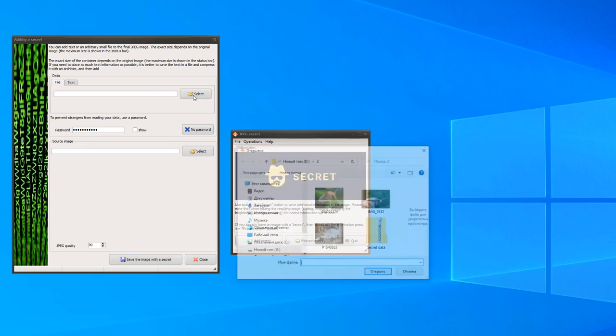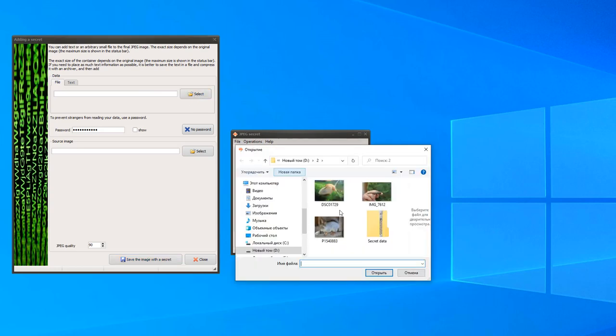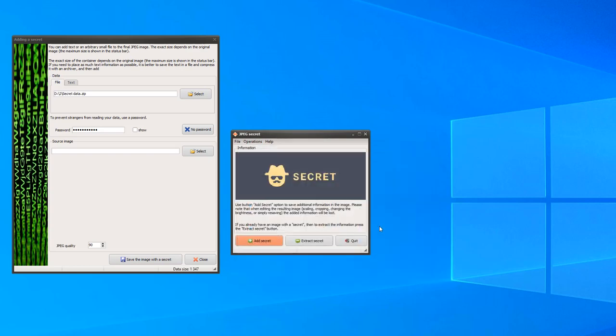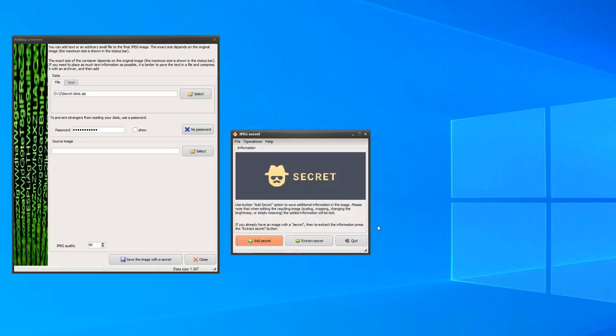Let's select a test file. Let's enter a simple password, 123456.